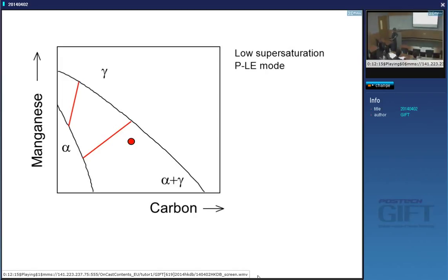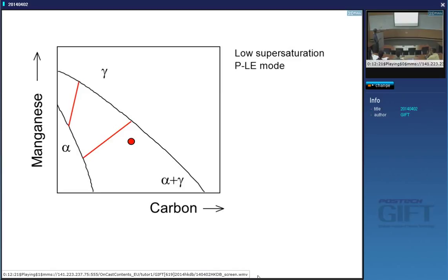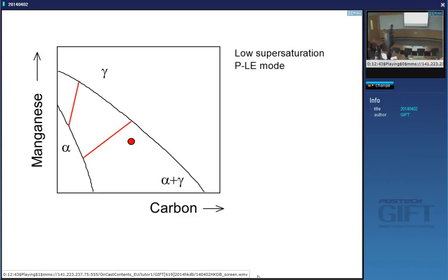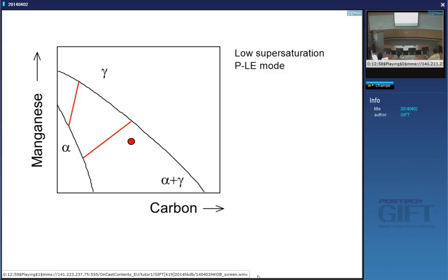If this alloy is close to the gamma phase field, that means we are creating ferrite at a small driving force — not much supersaturation — so this is low supersaturation. If my alloy is close to the ferrite phase field, it really wants to transform quickly into a lot of ferrite, so that would be high supersaturation. If I want to transform this alloy at low supersaturation and choose a tie line that will reduce the gradient of carbon, we go back to this graph — I want the carbon gradient to be flat.